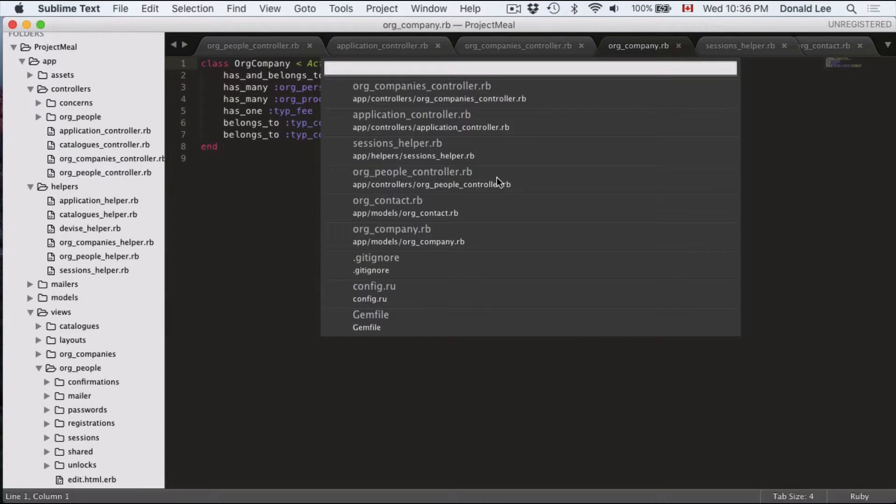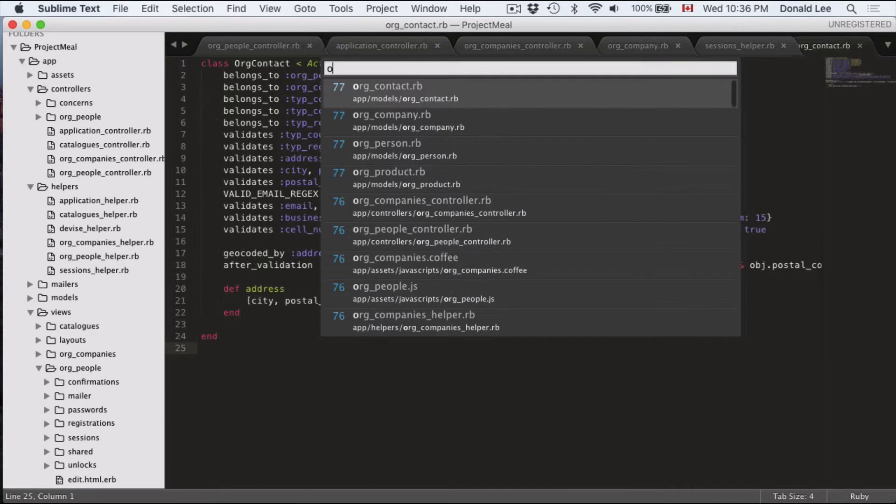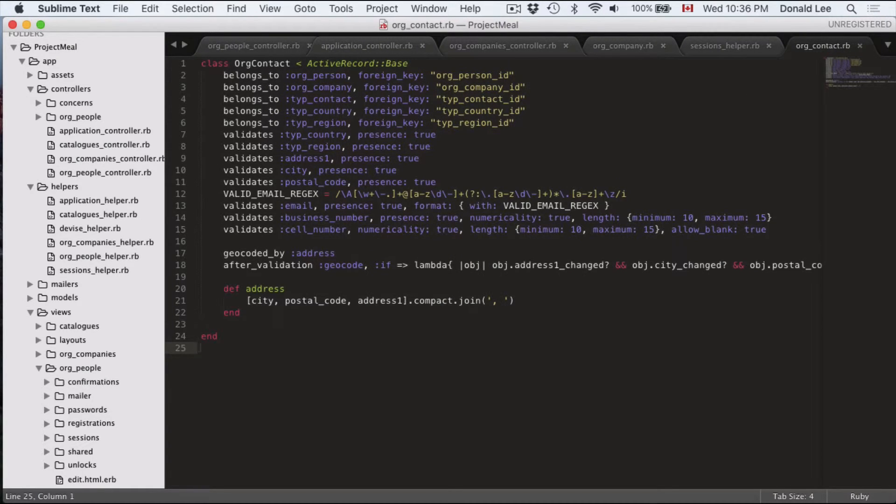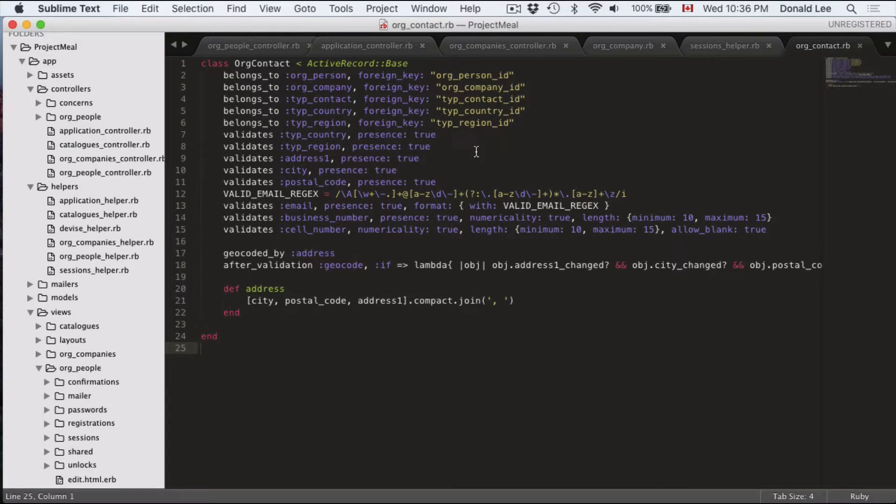So really, a company can have many contacts addresses. So if you think about McDonald's, then it has many different locations. So it makes sense for it to have a couple of contact addresses here and there, right?